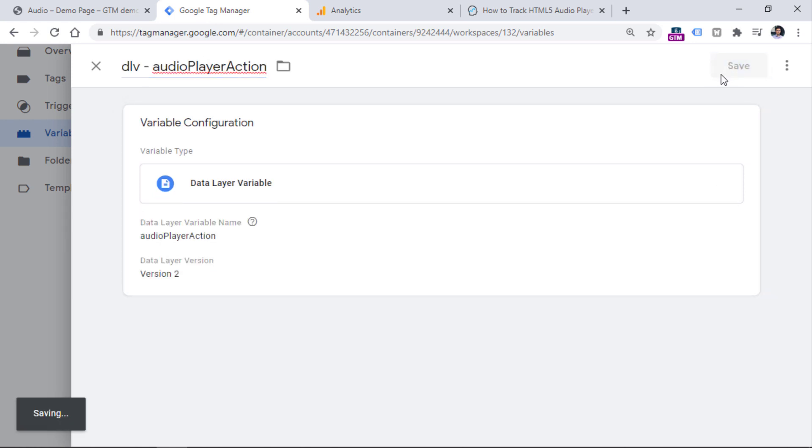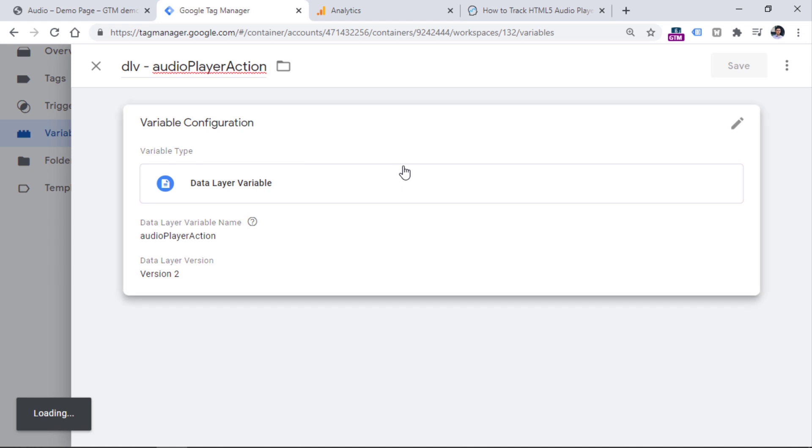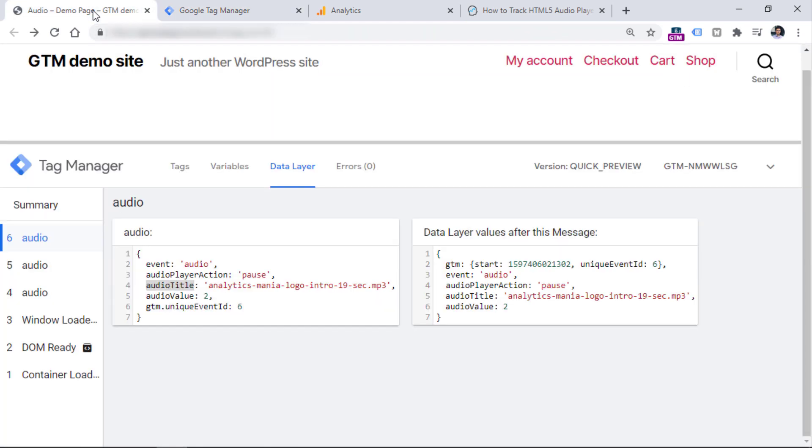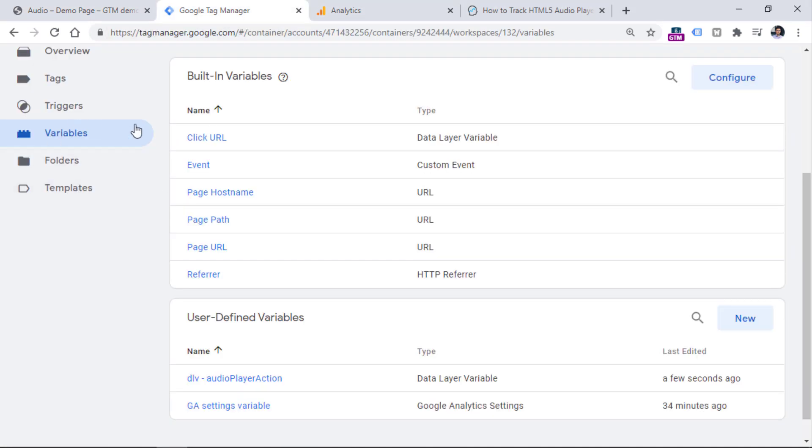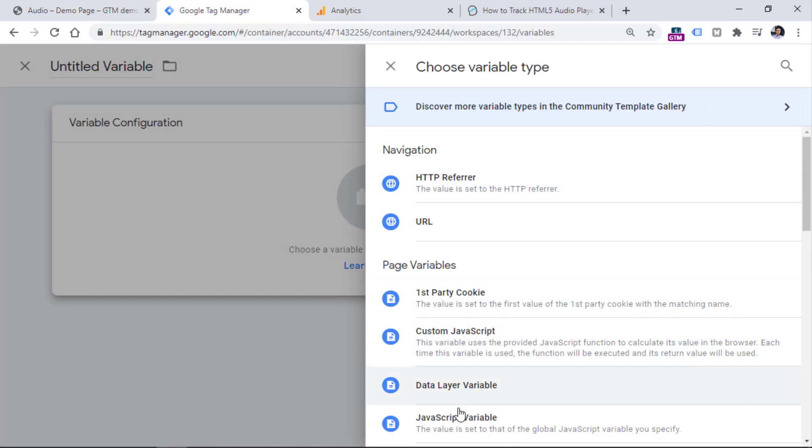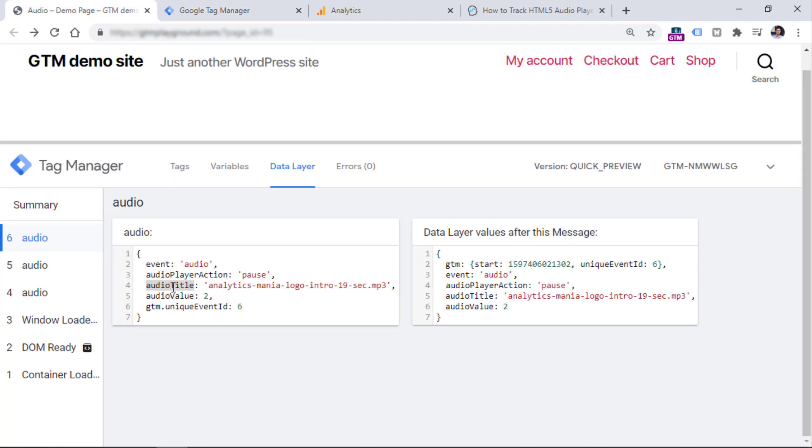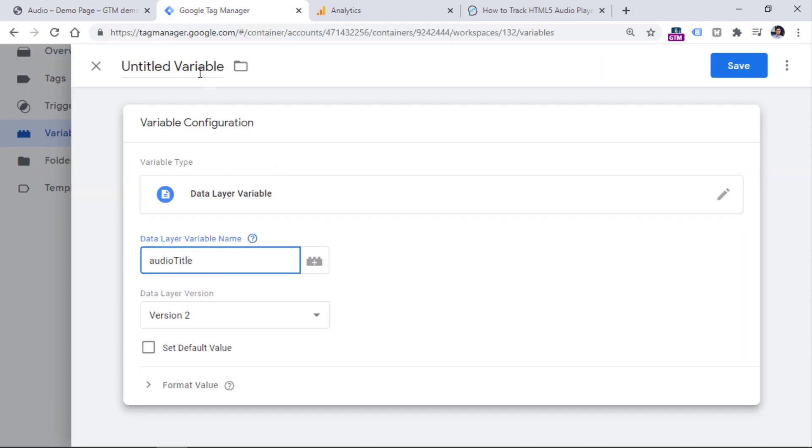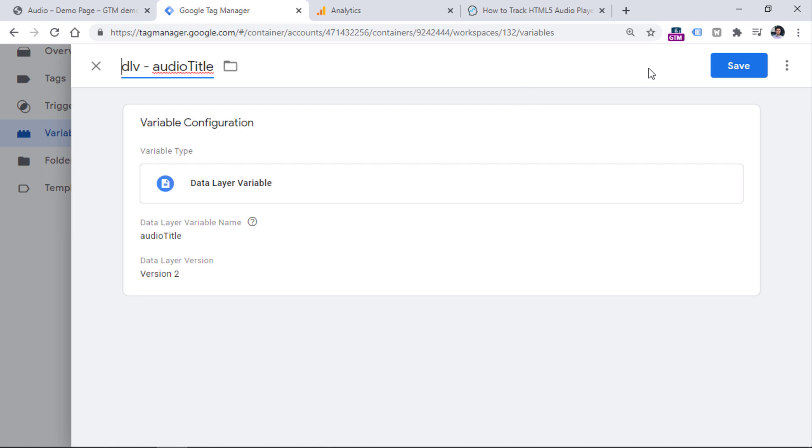And then let's do the same thing with the second key in the data layer, which is audio title. If you want, you can also access this key. But in this example, I don't see the reason why I should do that. So go to Google Tag Manager, variables, new, then data layer variable, and enter audio title. Then save the variable.